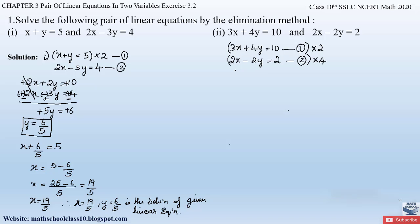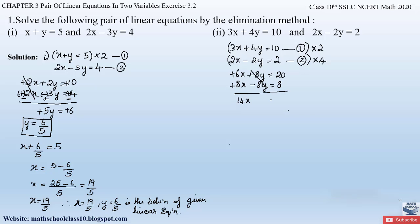Multiplying equation 1 by 2: 6x + 8y = 20. Multiplying equation 2 by 4: 8x − 8y = 8. The y terms are +8y and −8y, which have opposite signs, so no sign change is needed — we directly eliminate y. Adding the x terms: 6x + 8x = 14x. Adding the right-hand sides: 20 + 8 = 28. So 14x = 28, giving x = 28/14 = 2.